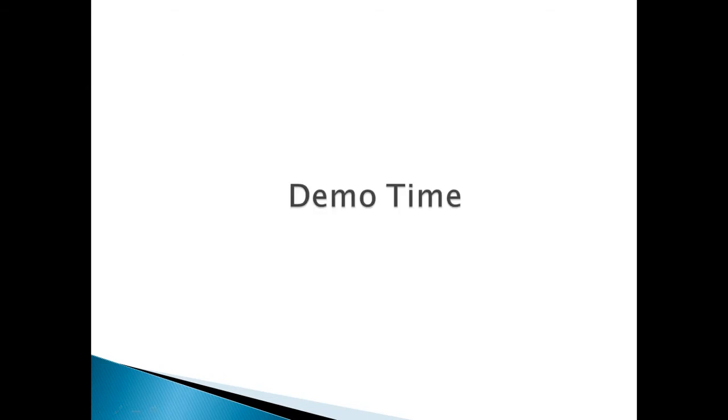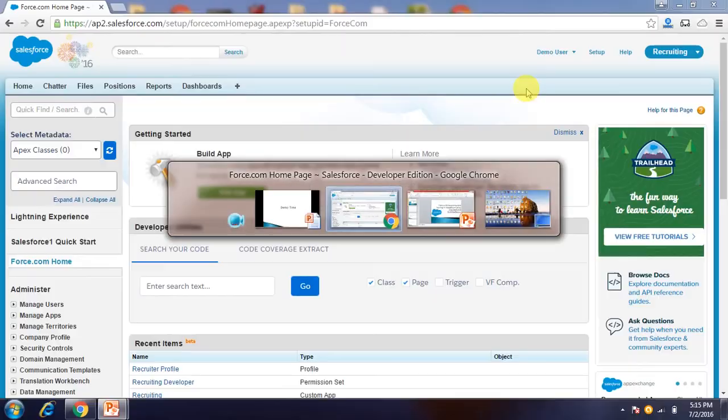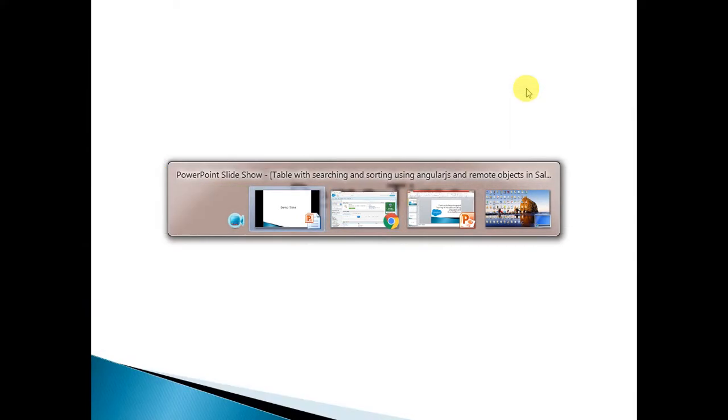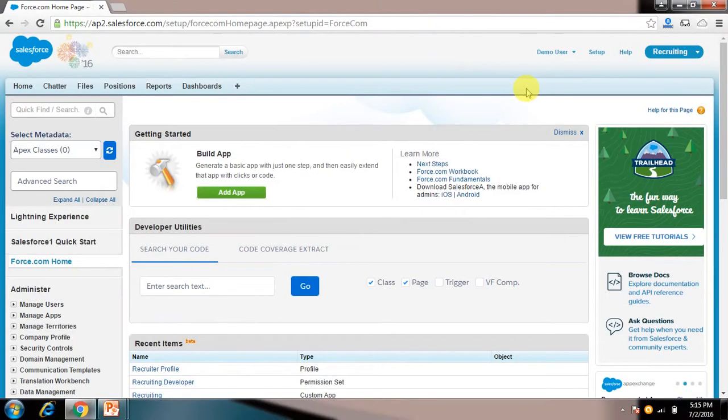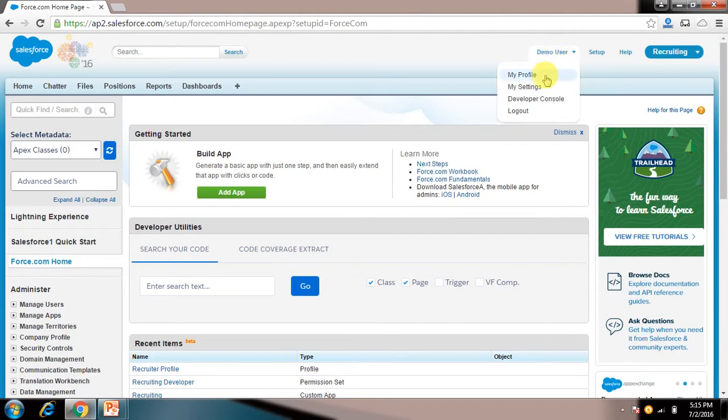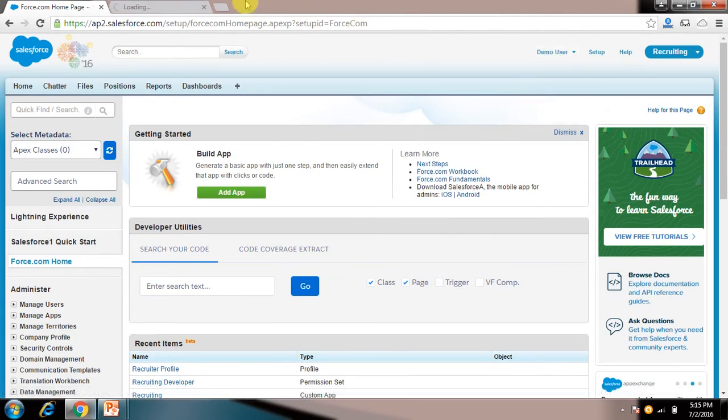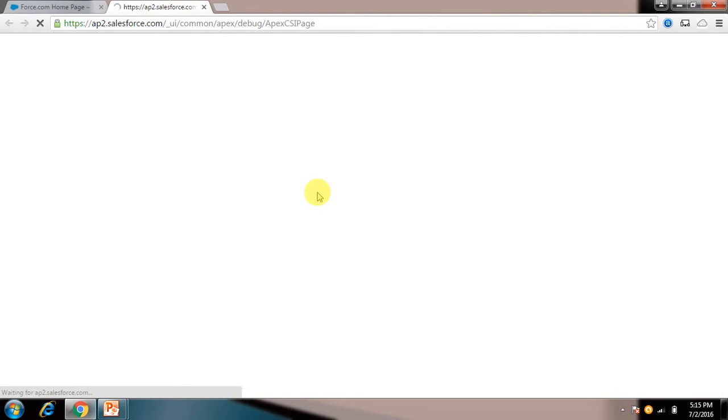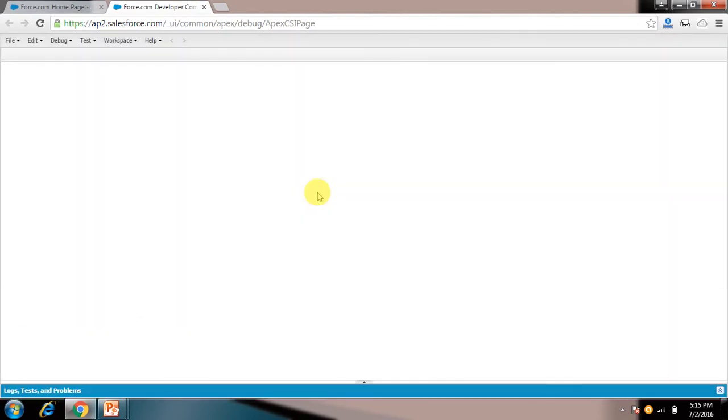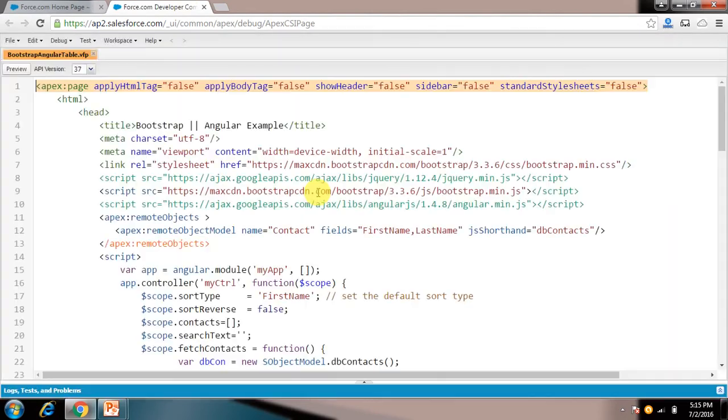So it's demo time, let's move to our demo section. So this is my org. I'll go to my developer console. So my this page is open, Bootstrap Angular table. I'll just preview this.